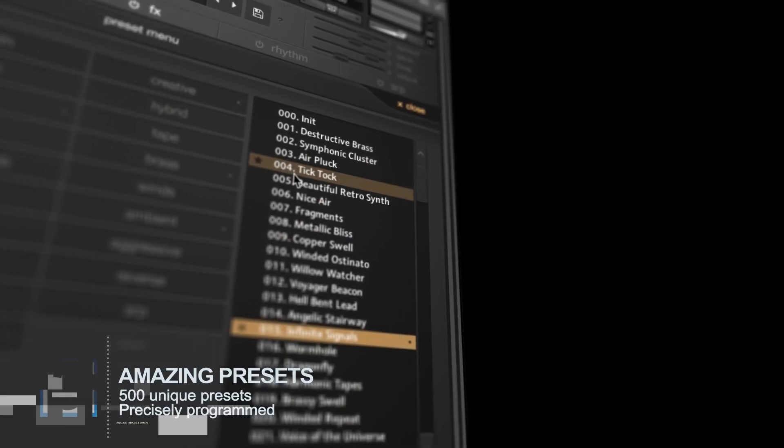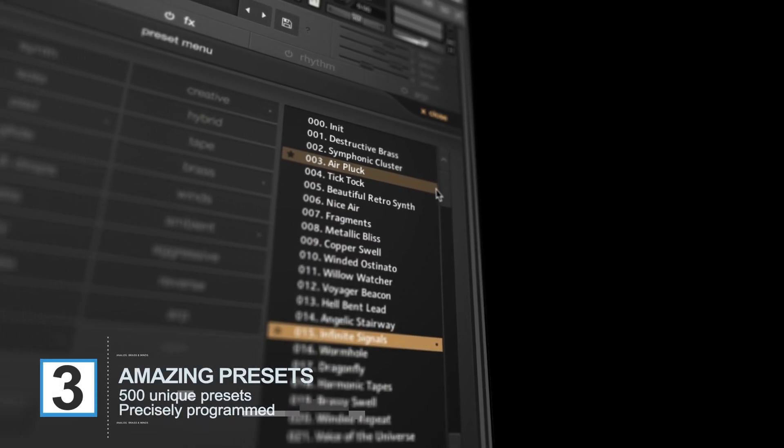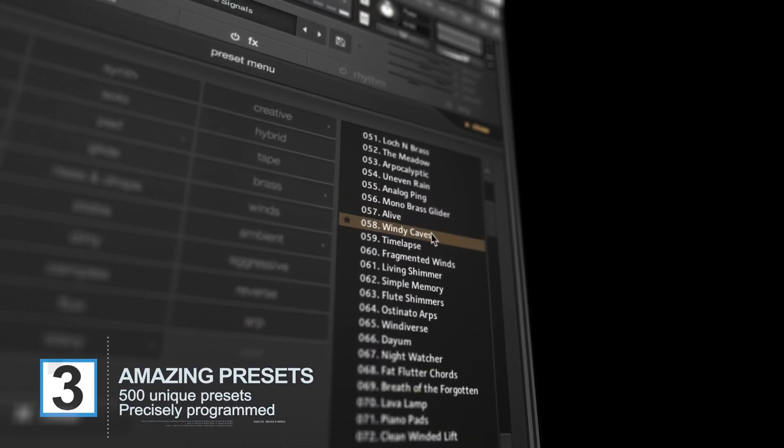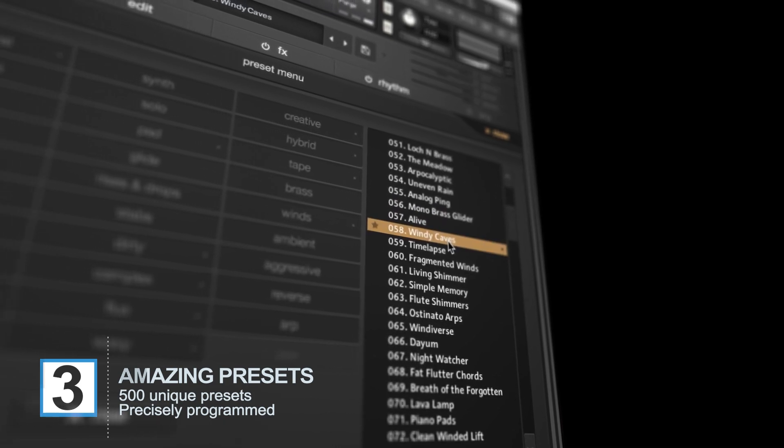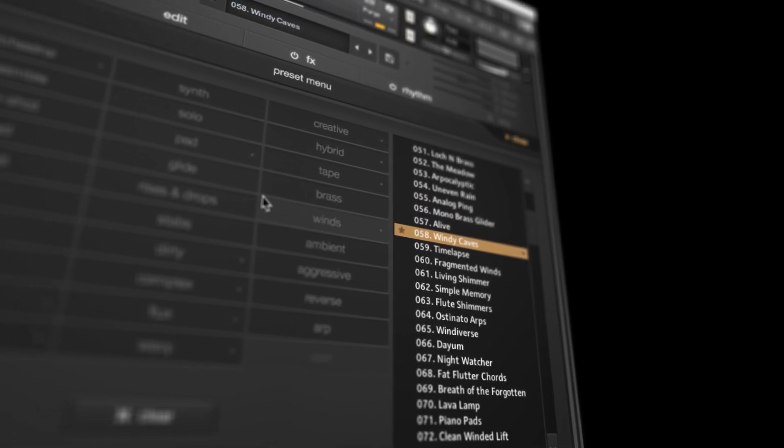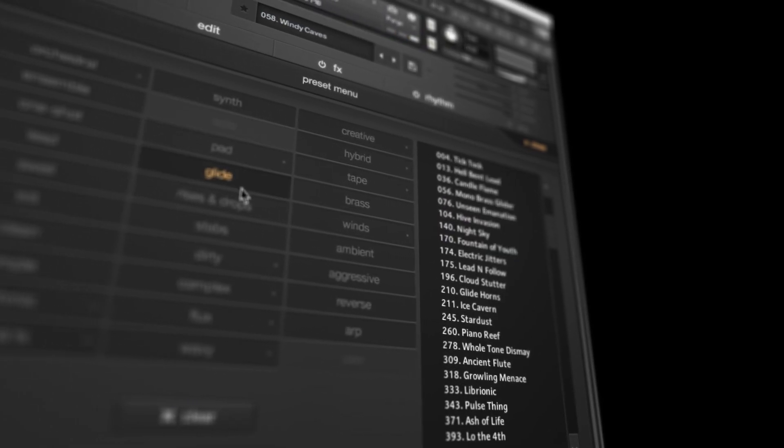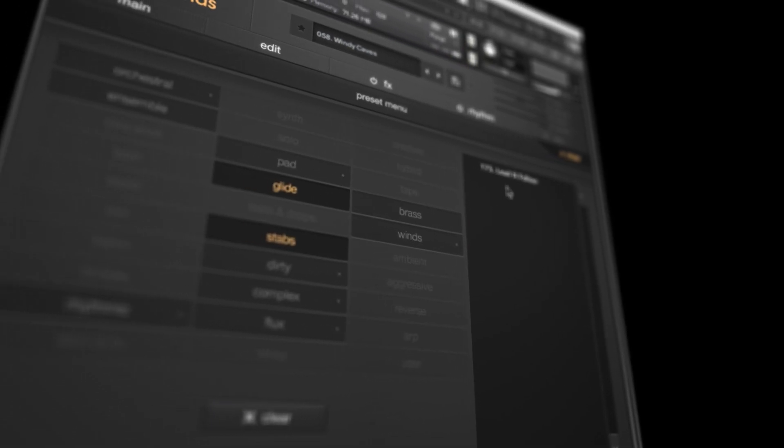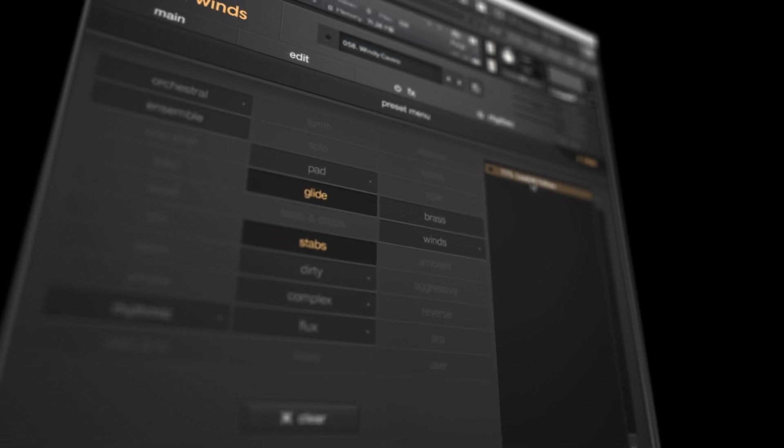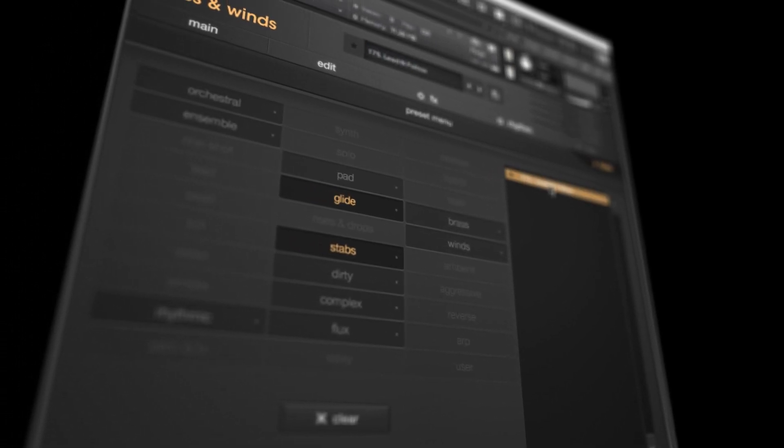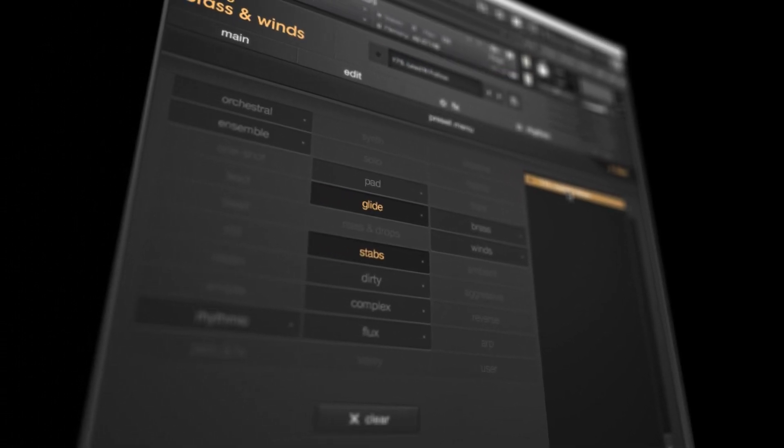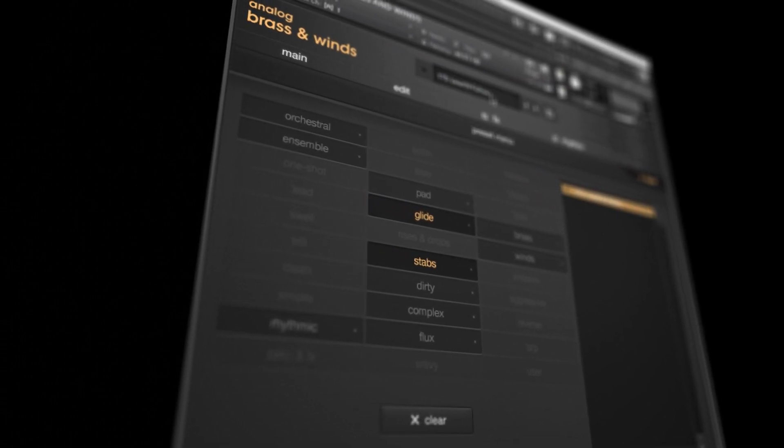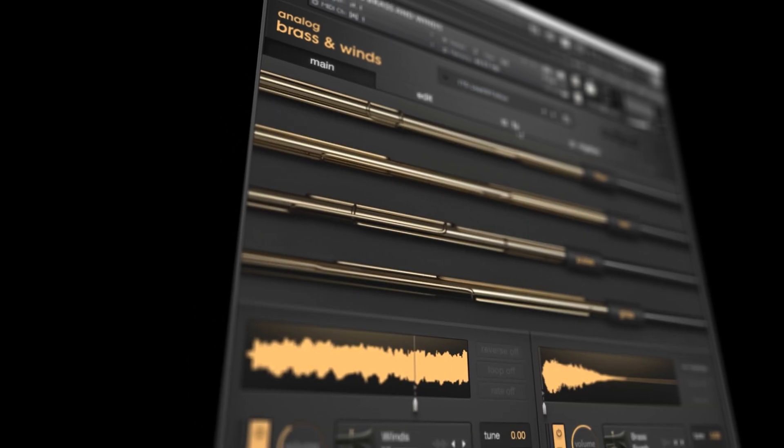Output have created 500 unique sounding presets, from gentle fluttering pads to brazen stabs. Every angle has been approached as the presets cater to genres such as pop and trap, all the way to ambient and orchestral. Let's listen to a couple of the presets now.